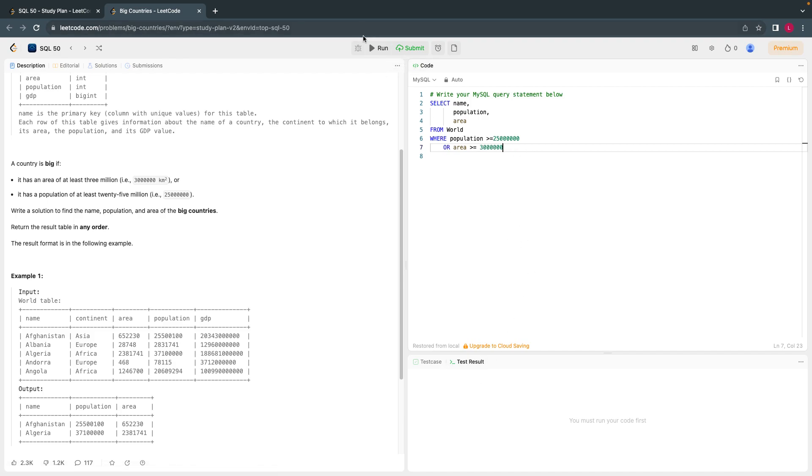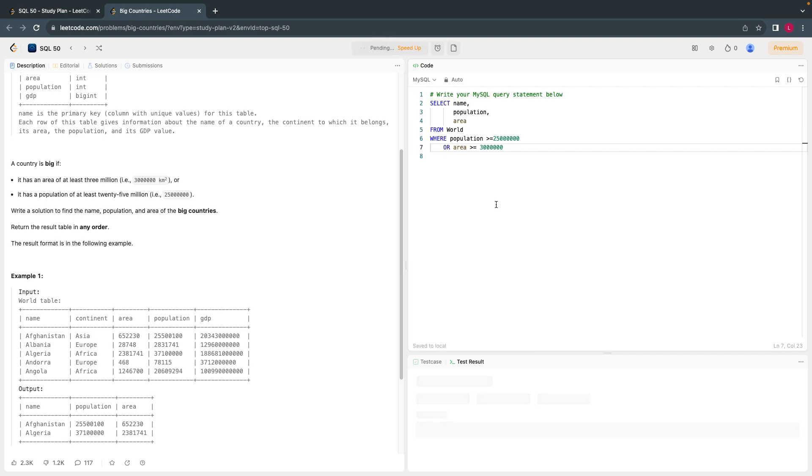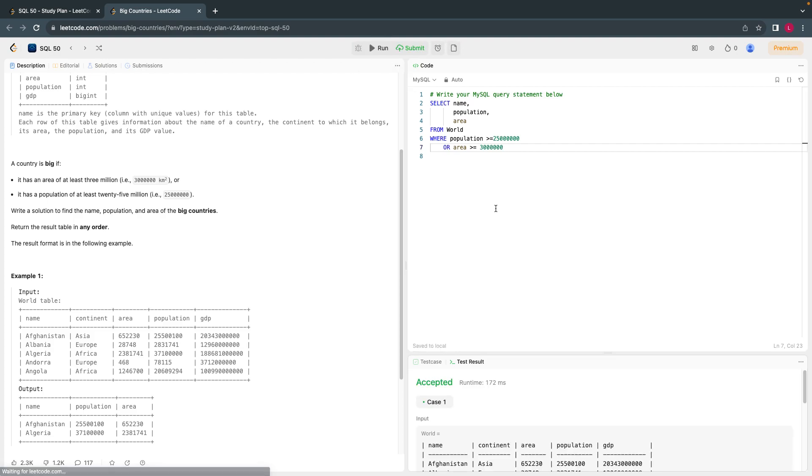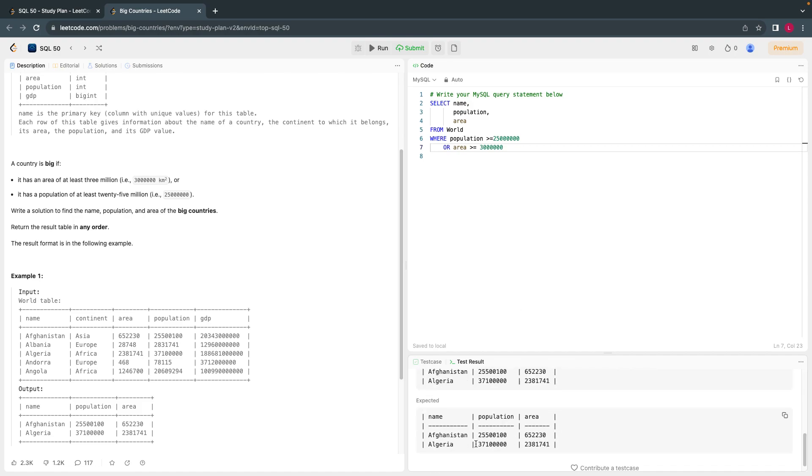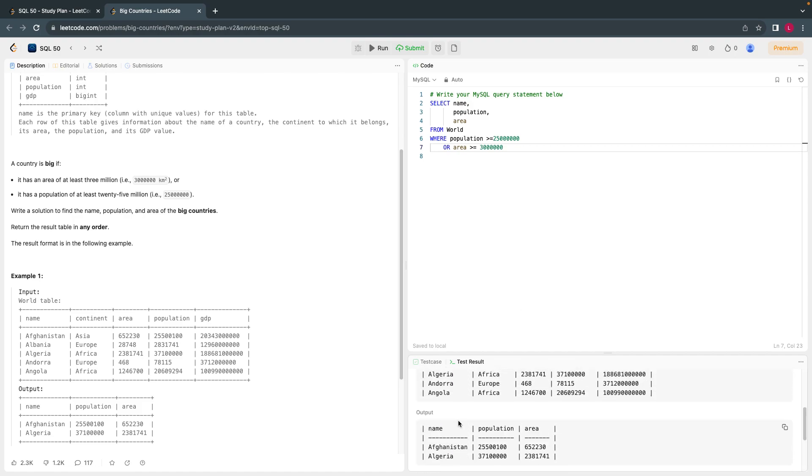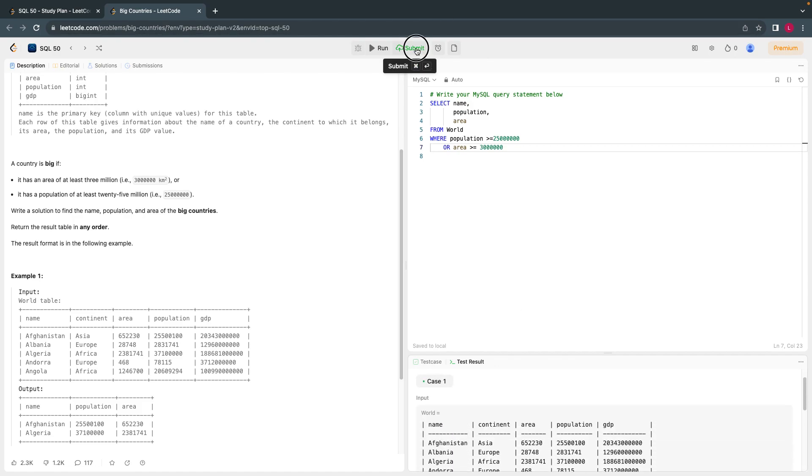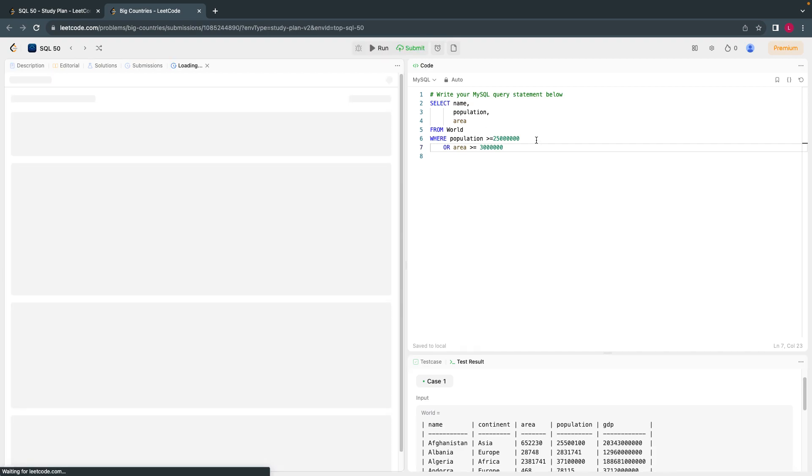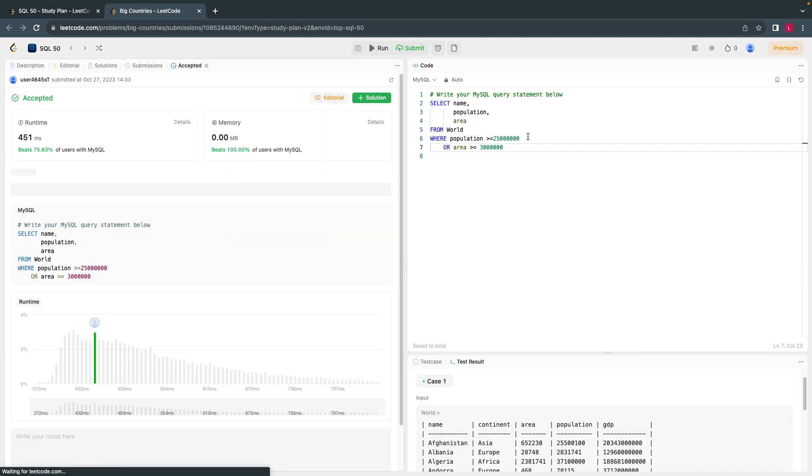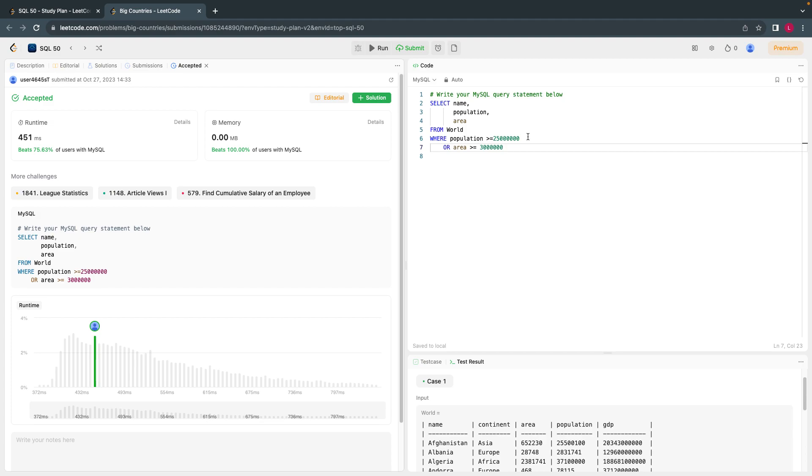Let's run this. Okay, the test case is accepted. Let's submit it. All right. Thank you for watching guys. See you in the next video.